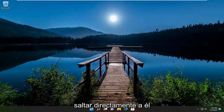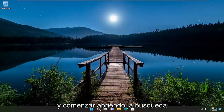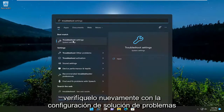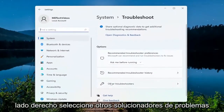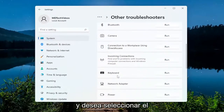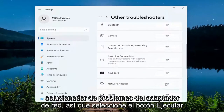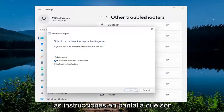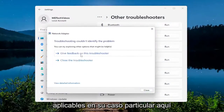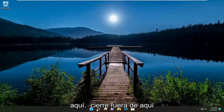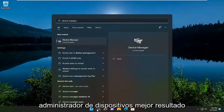Open up the search menu, type in 'troubleshoot', best result comes back with Troubleshoot Settings, go ahead and open that up. On the right side select 'Other troubleshooters', then go down underneath Other and select the Network Adapter troubleshooter. Select the Run button and follow along with the on-screen prompts applicable to your particular case. Hopefully that would resolve the issue, but if you're still having a problem there are a couple more things we're going to go through.